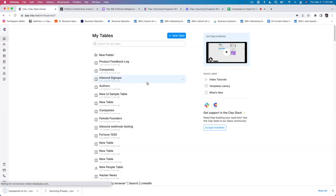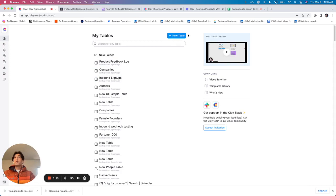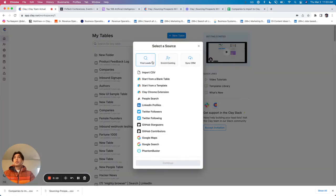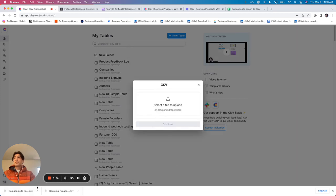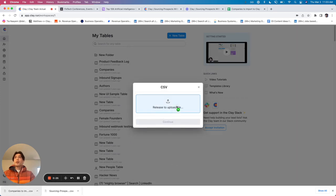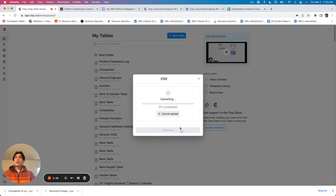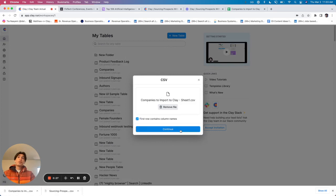Next thing, you're going to click new table, import CSV, and then just drop the file in here. The process is pretty simple.